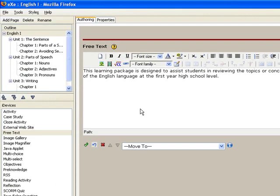Using the iDevice rich text editor, you enter your content as you would if you were using standard word processing type applications.